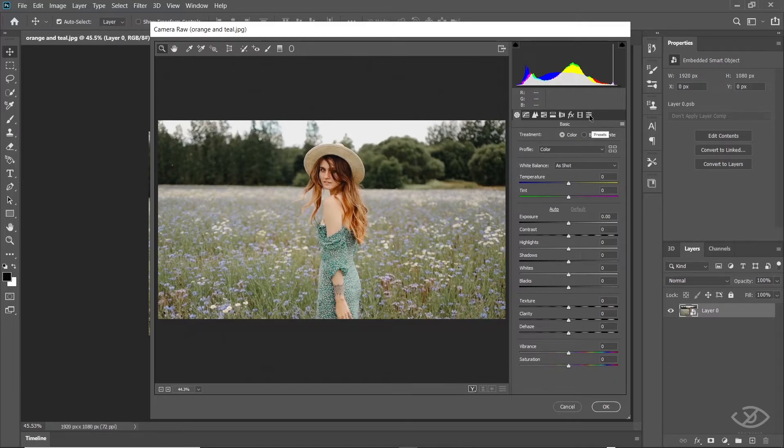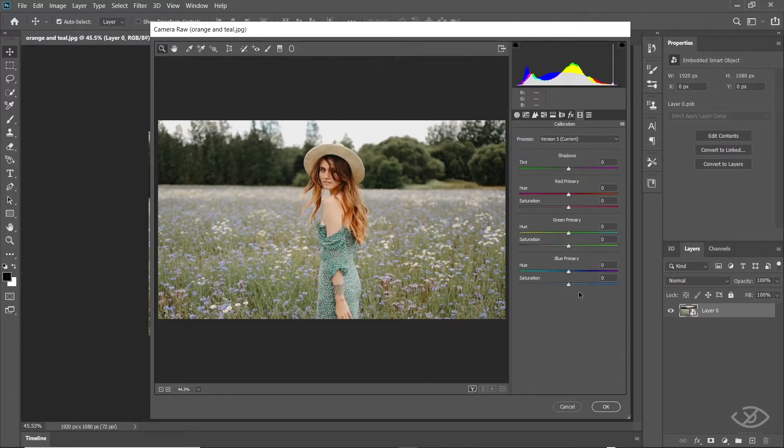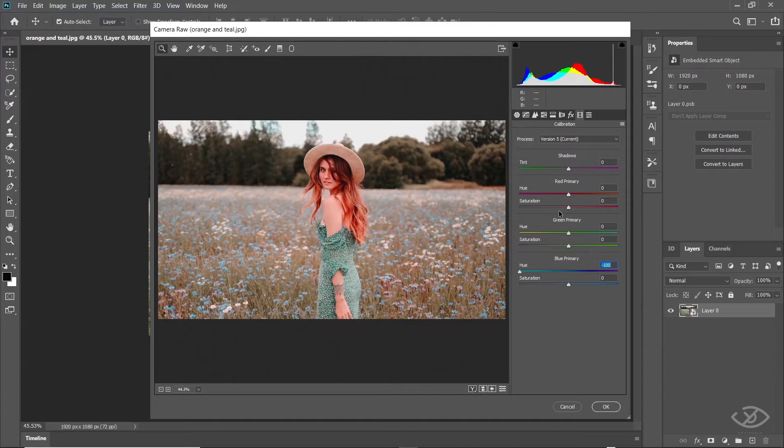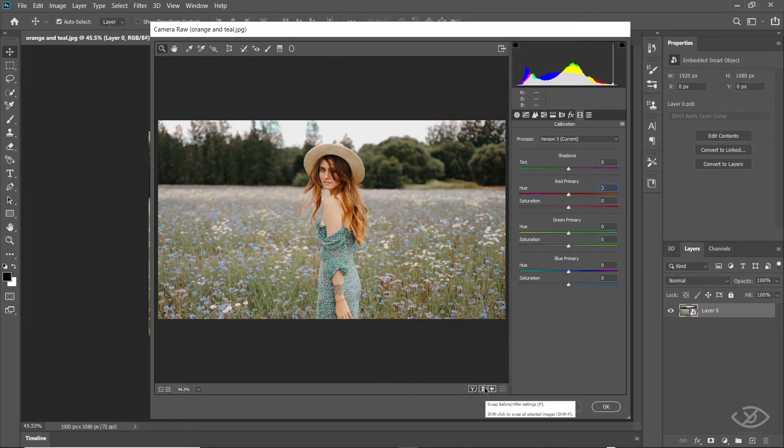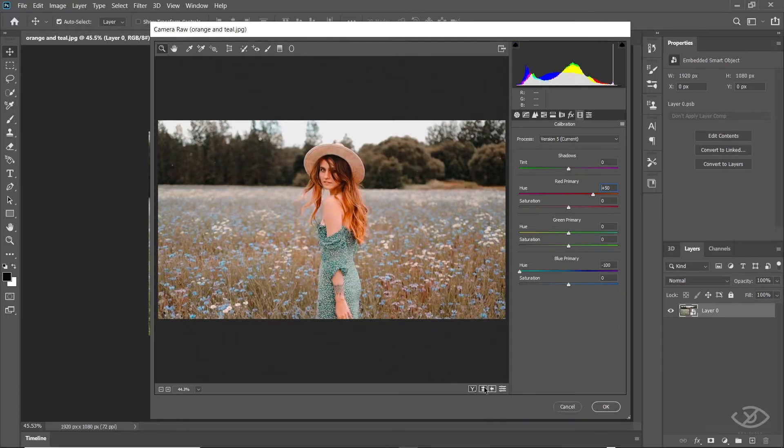On Camera Raw Filter, go to Camera Calibration. On Blue Primary, drag the Hue slider all the way to the left. On Red Primary, set the value of Hue to 50. As you can see, in just two steps, we already achieved the orange and teal grading.